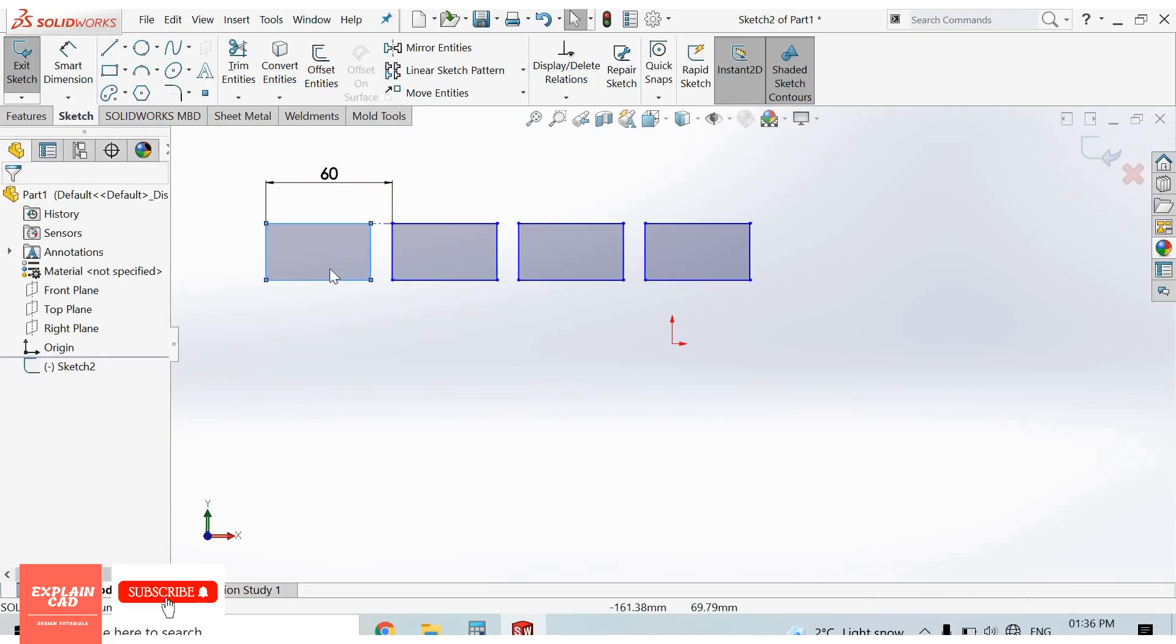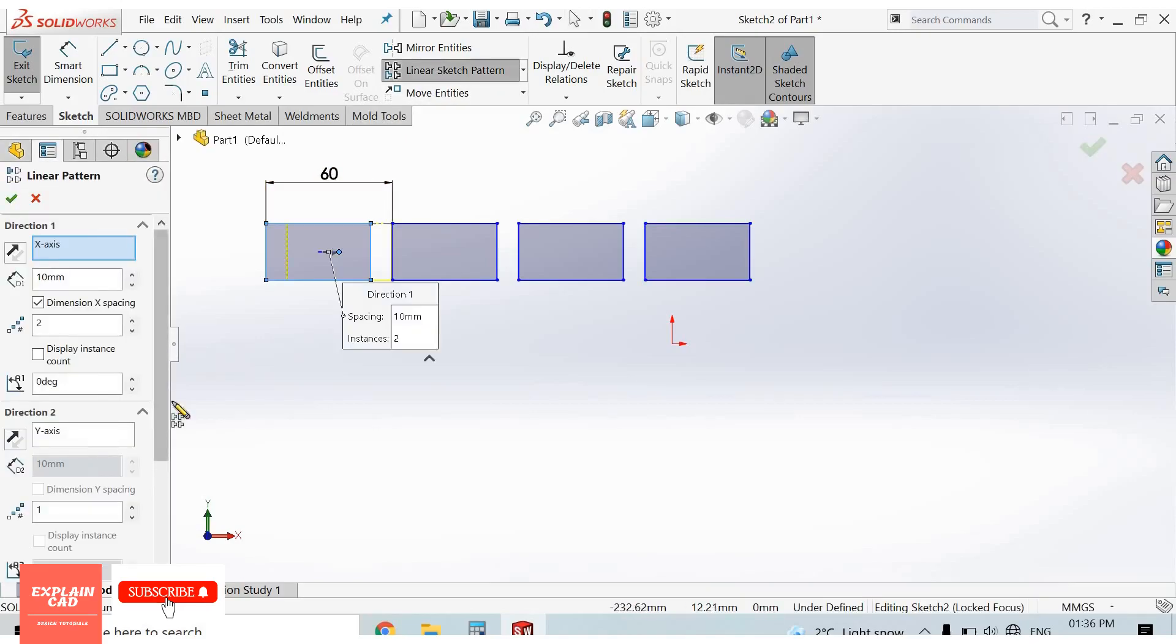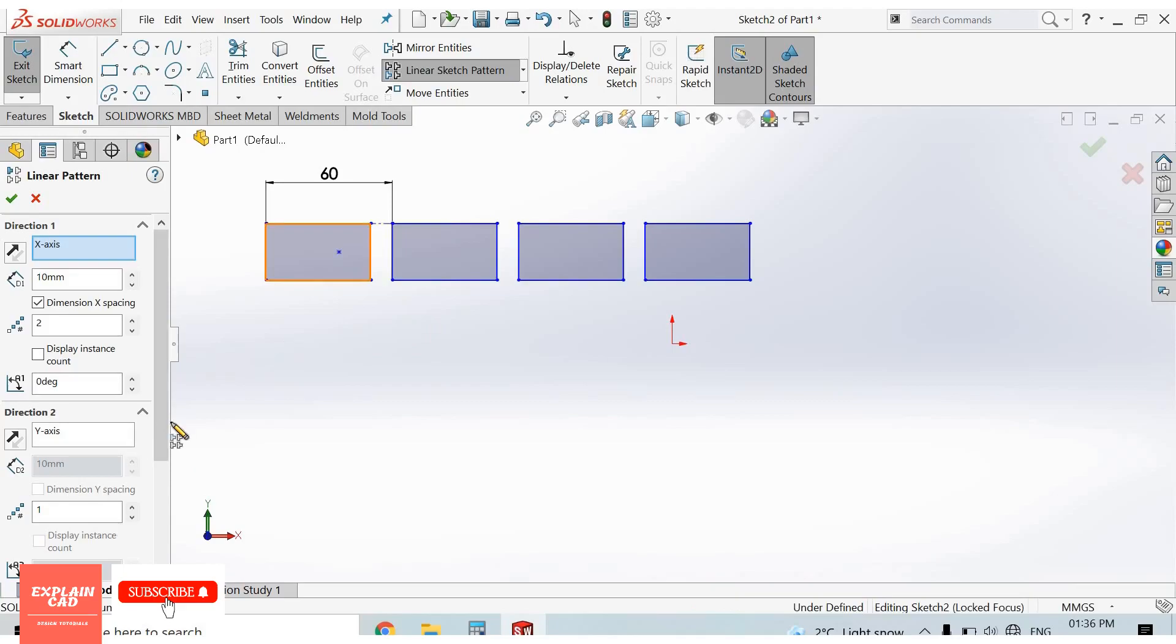At 60 mm, 4 number of instances are created - 4 rectangles. Again linear sketch pattern, select this rectangle.